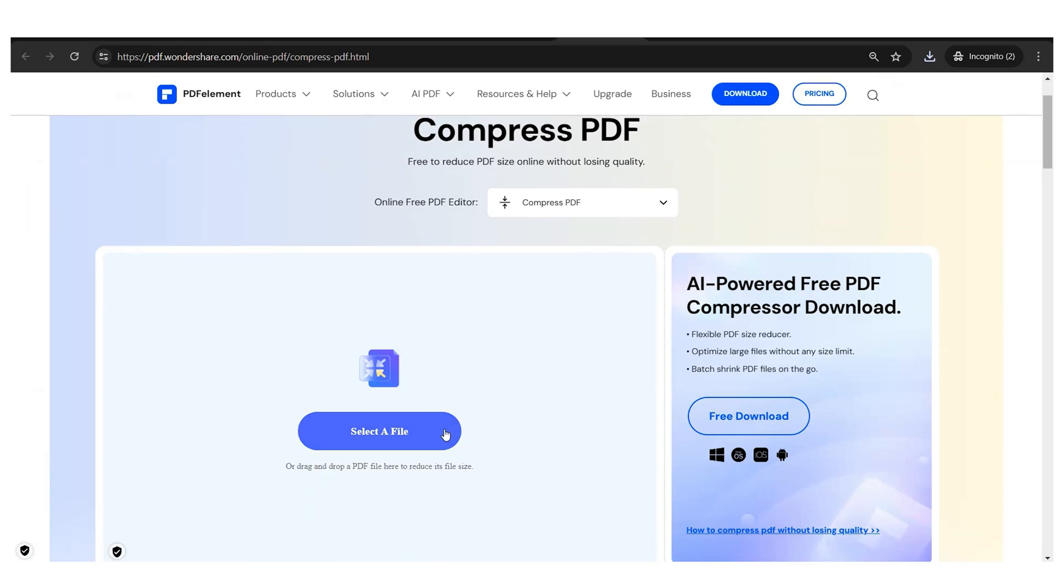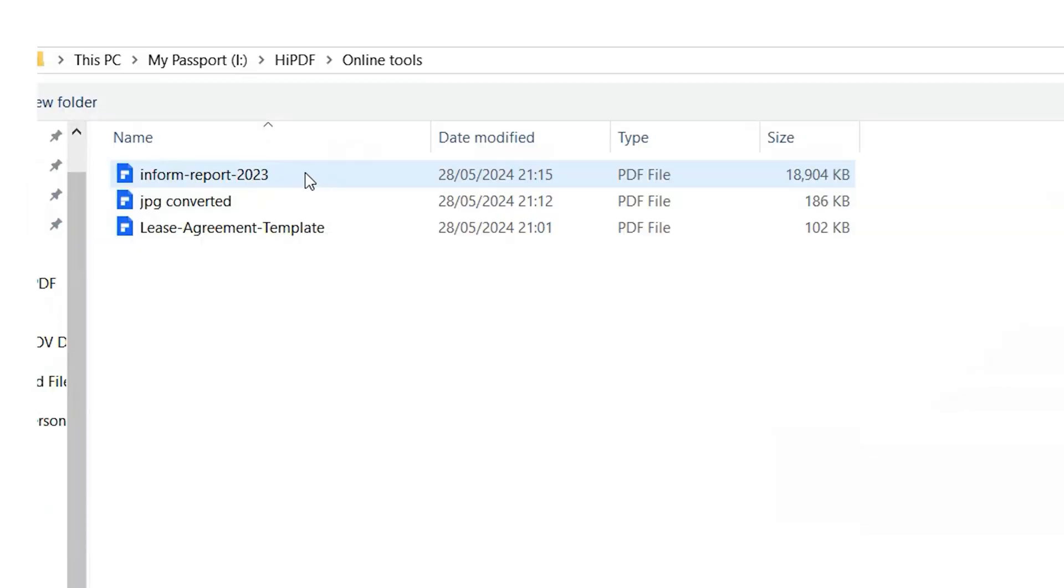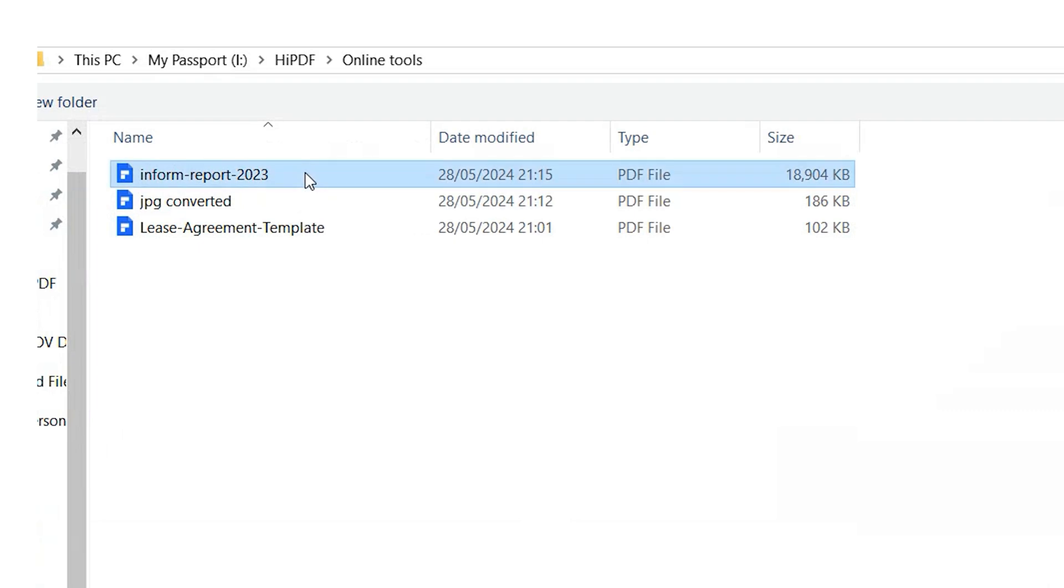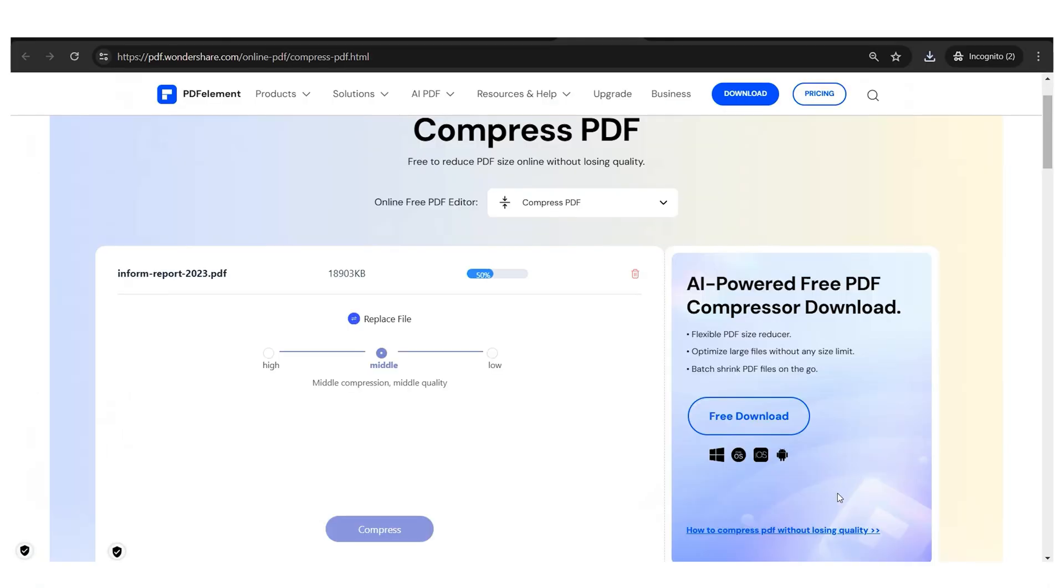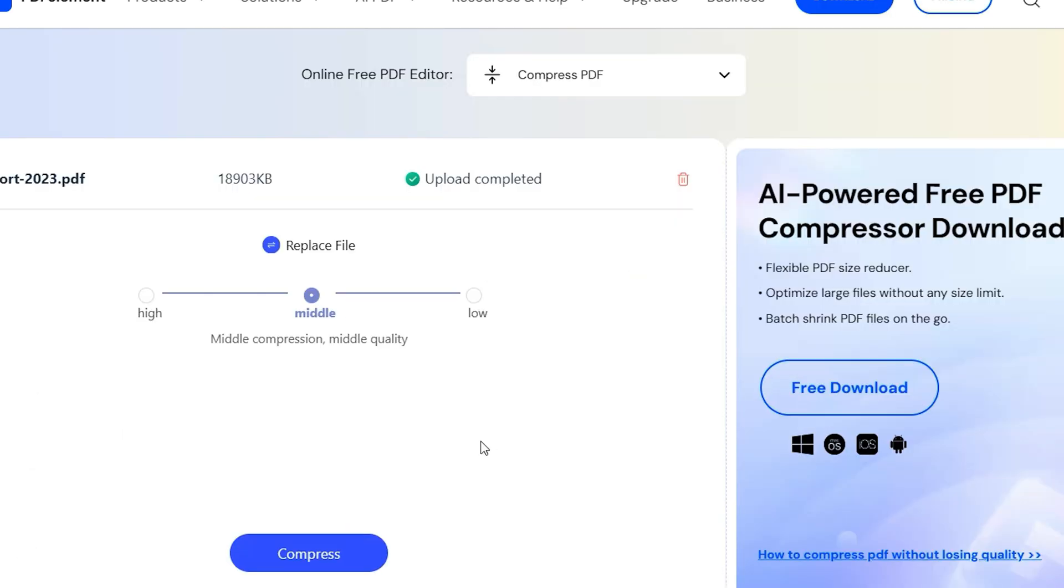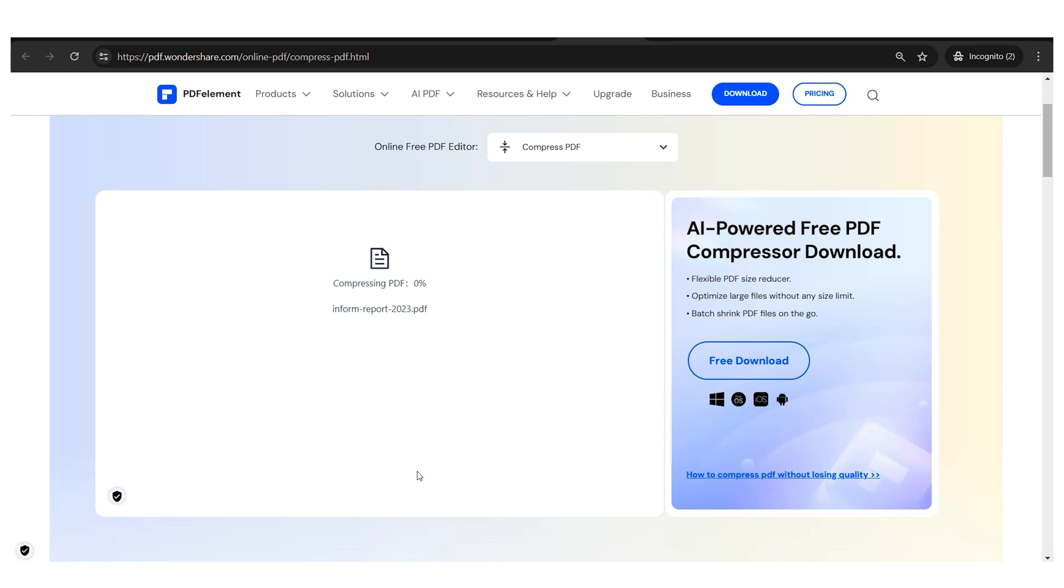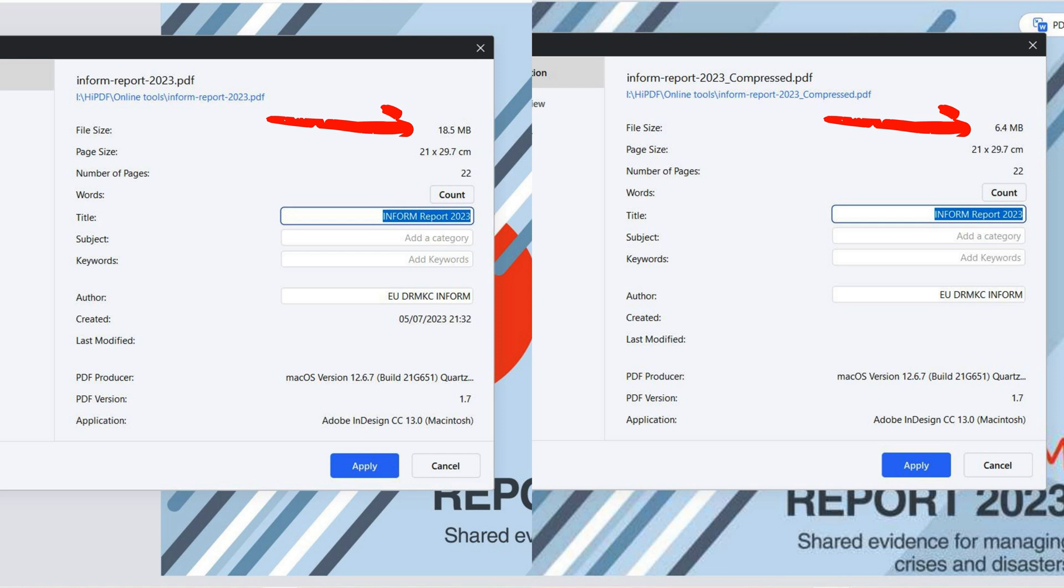Simply upload your documents and choose a compression level. The higher the compression level you choose, the smaller your file size will be. Even though this process reduces the quality of images and graphic elements, the difference isn't really that noticeable. In this case, I managed to reduce a file from 18 megabytes to just 6 megabytes.